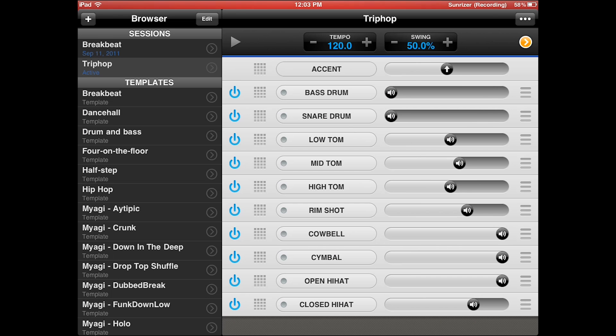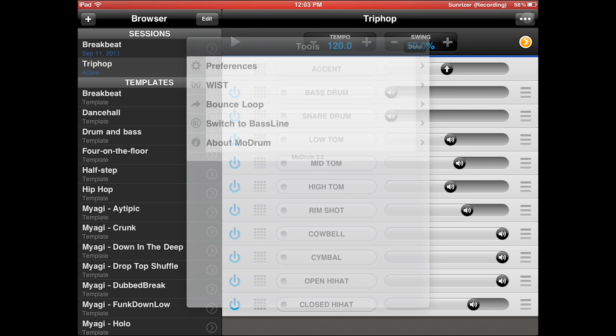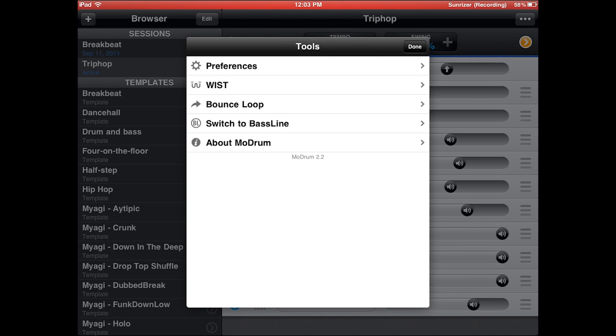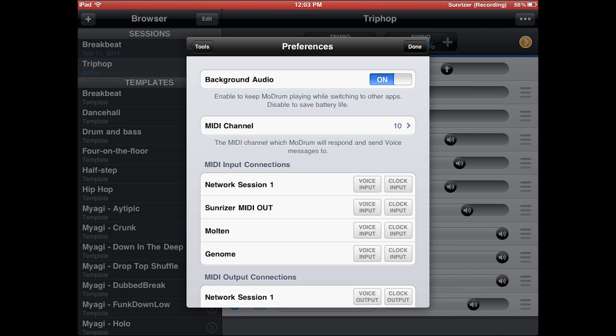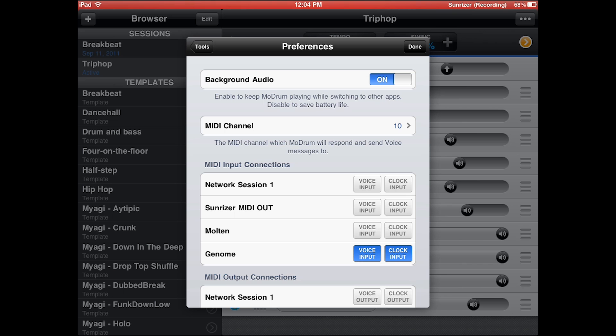Alternatively, if you have Modrum, you can hit the dot, dot, dot and preferences like we did in Bassline. And here you can assign a MIDI channel if you want to send it notes and use Genome to sequence. So this is a great opportunity to get some greater variation in your drum patterns. And once again, we tell it to listen to the clock if we just want it to listen for the tempo sync. Or if we're going to definitely be telling it which notes to be playing, then we tell it to listen for voice input from Genome.